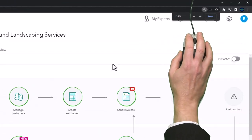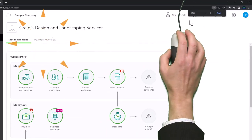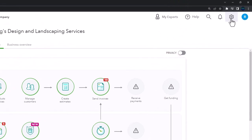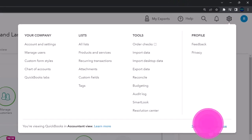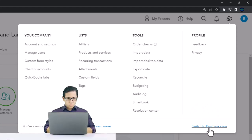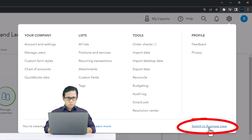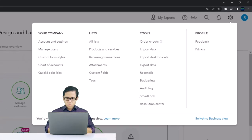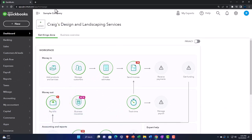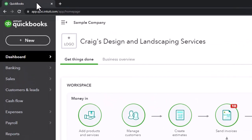Zooming in by holding down Control and scrolling up, currently at 125% zoom. In the cog dropdown we can toggle between the business and accounting view. Currently we are in the accountant view — we might toggle to the business view possibly at the end so we can see the locations of items under both views.